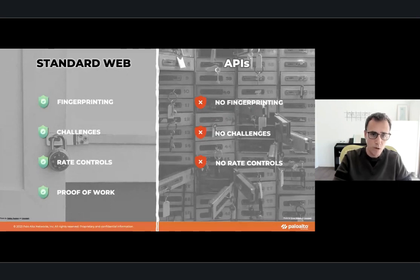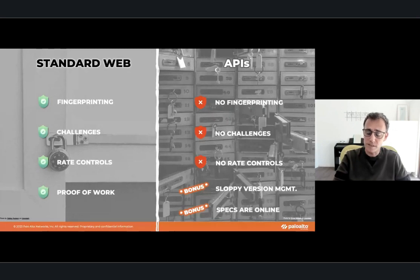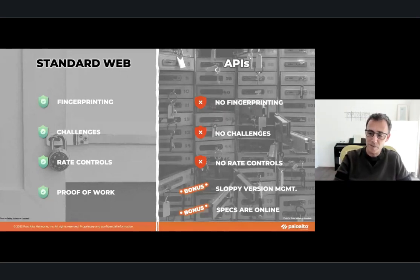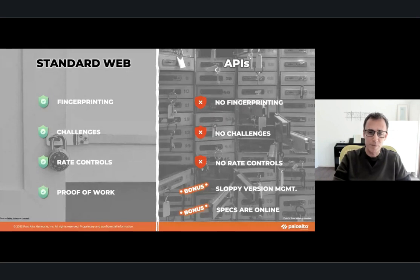Rate controls are also problematic. APIs were created to be consumed by machines, and in many cases you want to allow an API consumer to send large amounts of requests — for example when the API does paging. So rate controls are not a good option either. There are also two bonus problems added to APIs: sloppy version management, and API specifications being published online to allow external developers to understand and interact with the application.